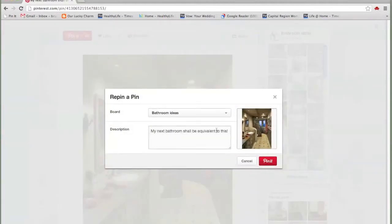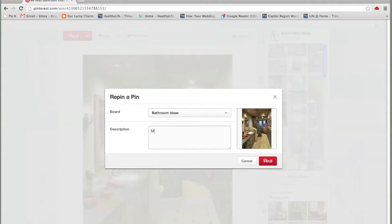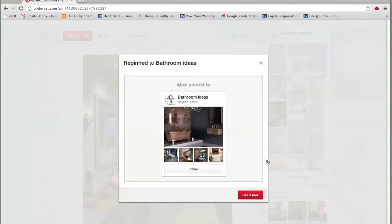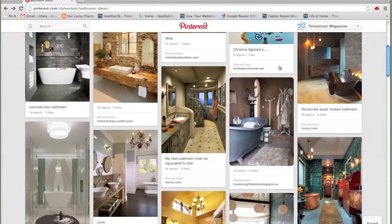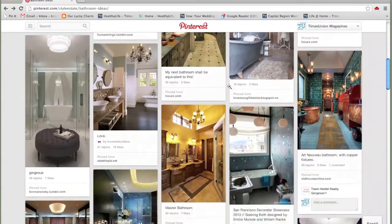And here, let's say you don't want this to be your description. My next bathroom in my dreams. And then it keeps going like that. And you max out of here and you keep going.